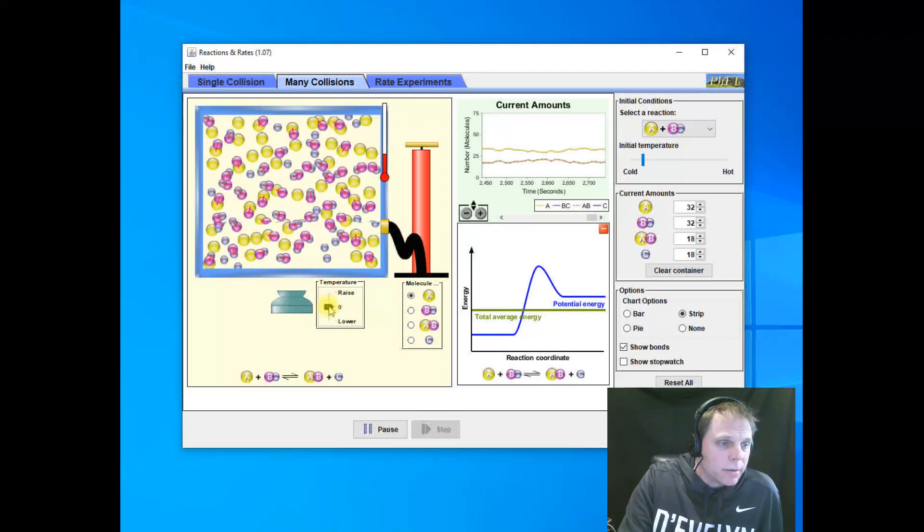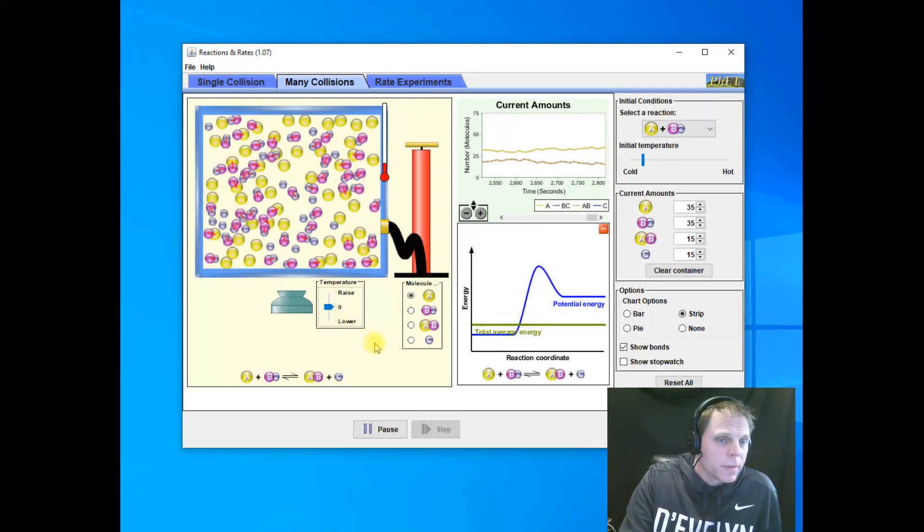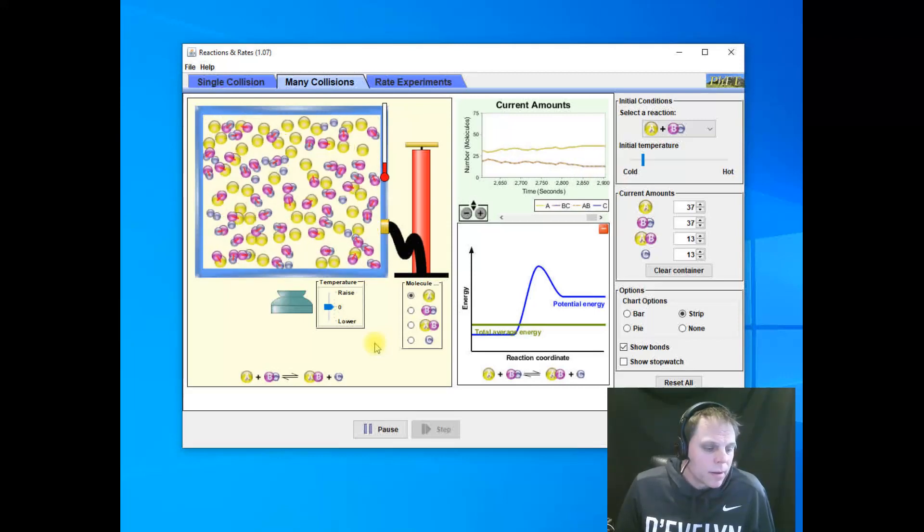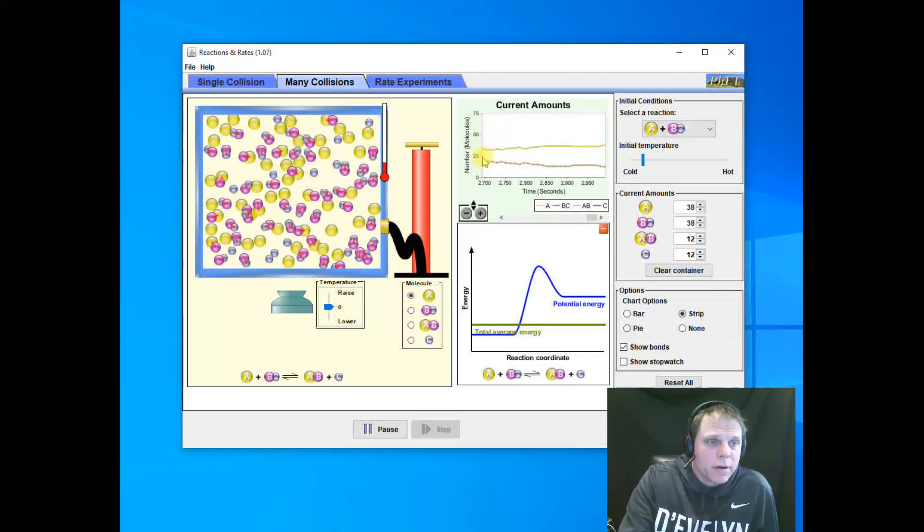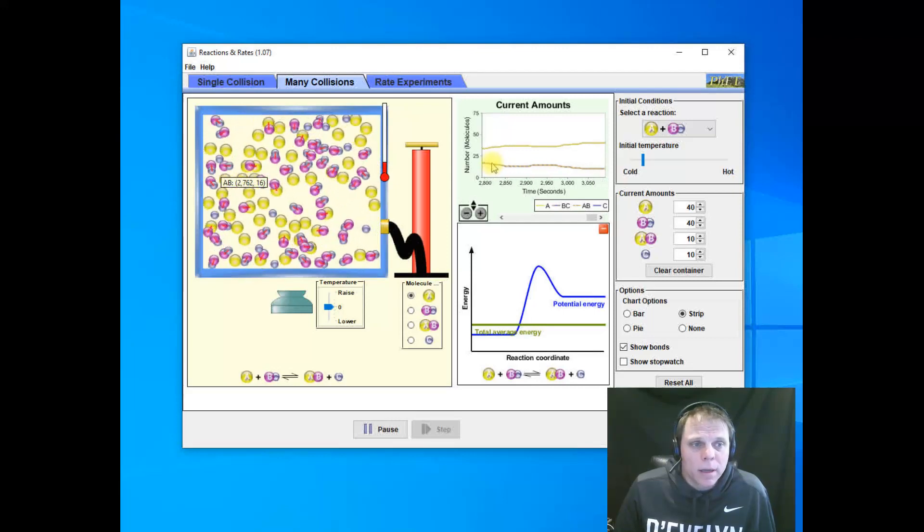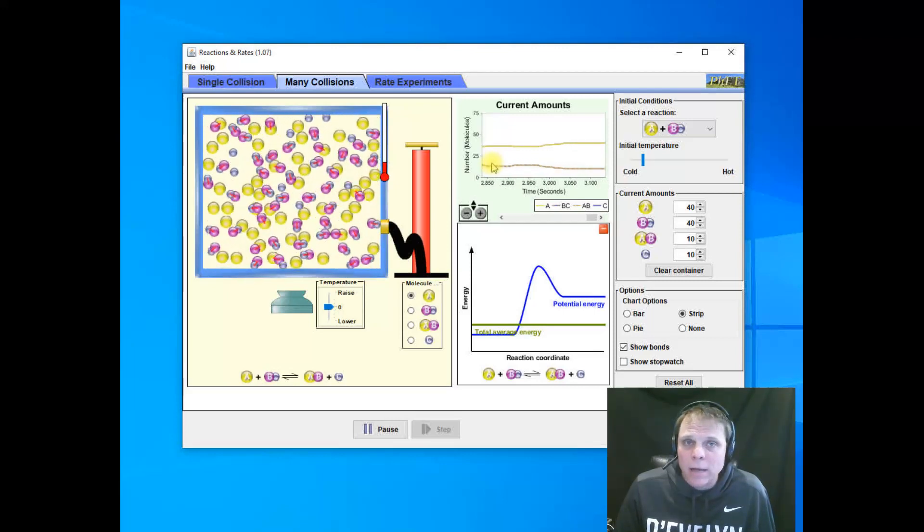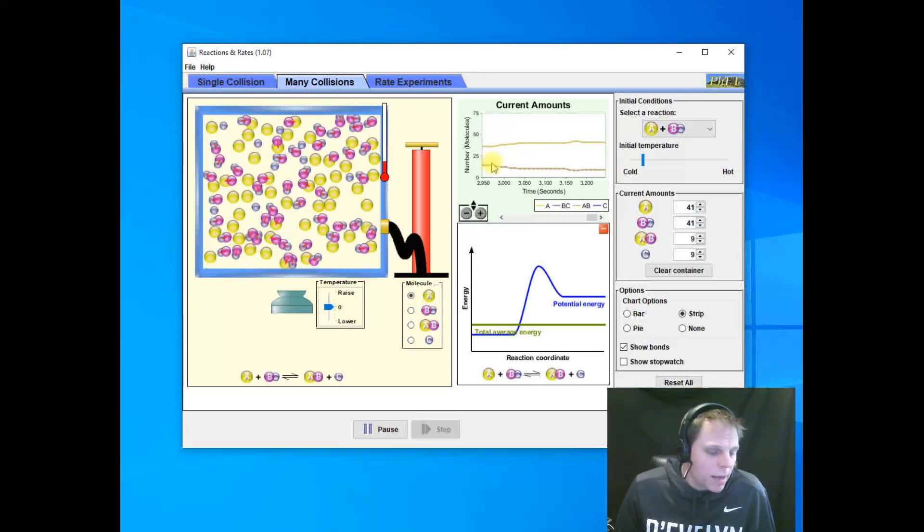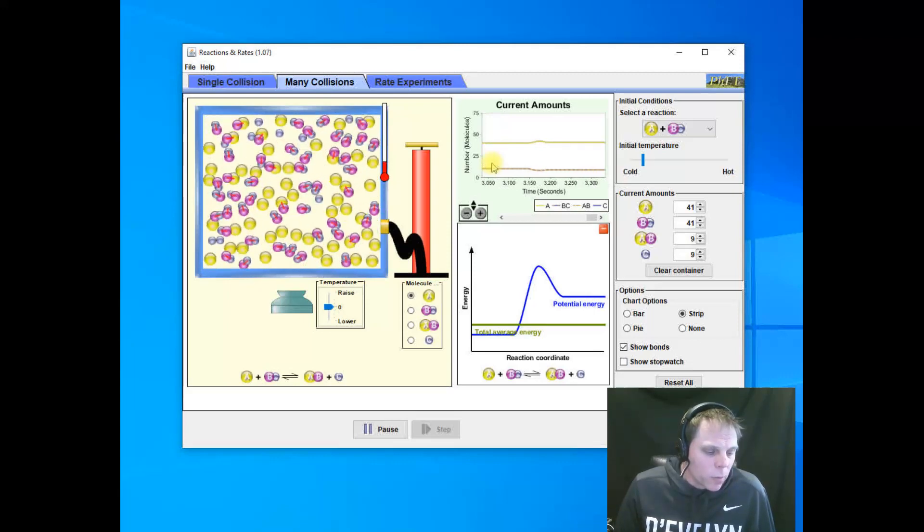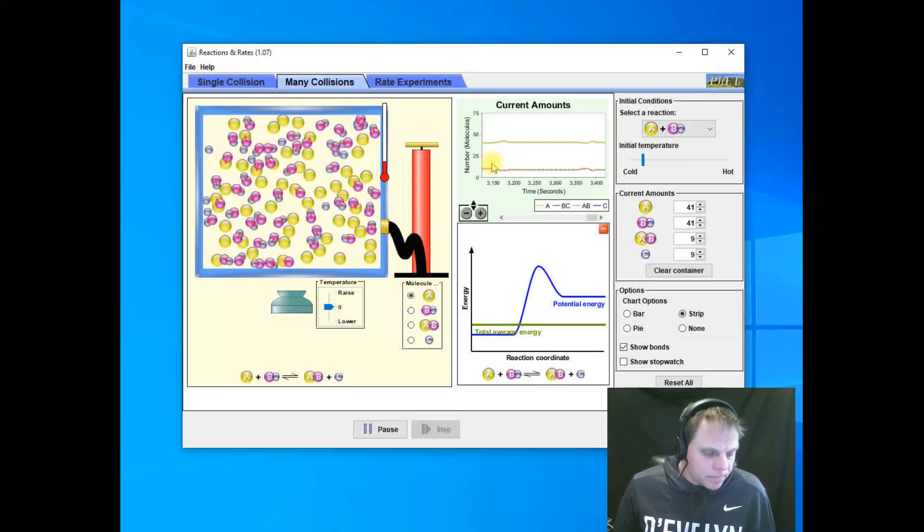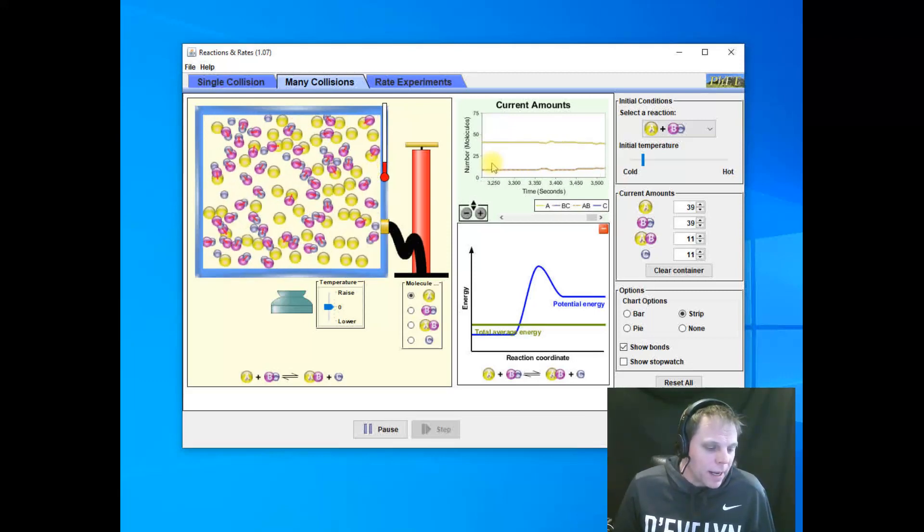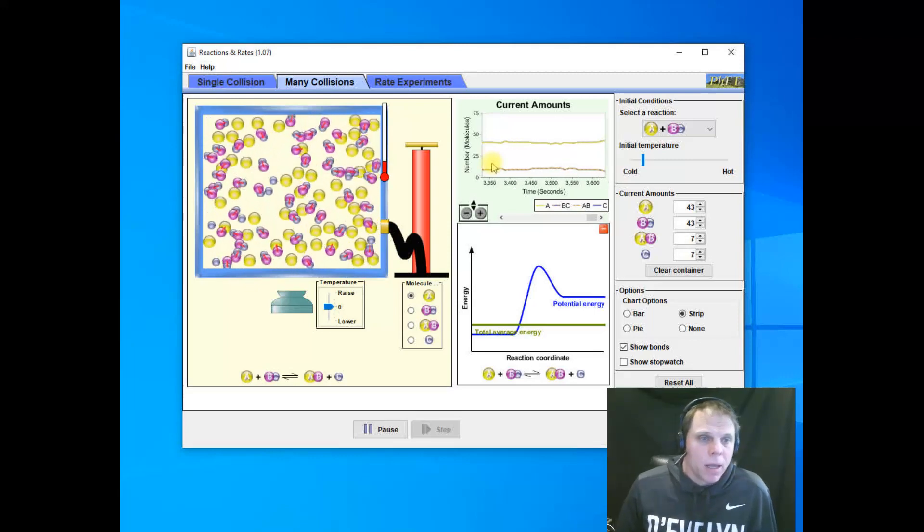And, then let's see what happens when we lower the temperature. Let's see if that's going to go back down to where we were before. Lowering our total average energy. Again, notice the graph up here is changing from having them closer to the same number of both to having them, again, further apart. Now, look, we're back down to about 40 and 10. 40 of the reactants and then about 10 of the products. So, if you look at that next question here. What did you notice about the rate at which the reactants and products fluctuated at each temperature? And, if you didn't notice it, rewind and go take a look at it again. What was happening to the rate of the reaction?